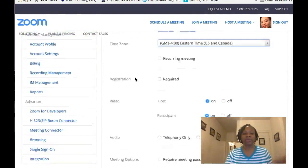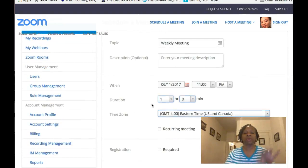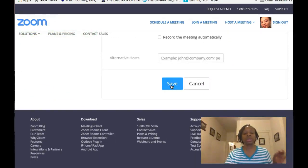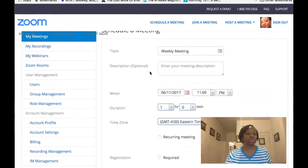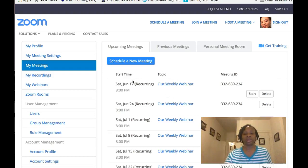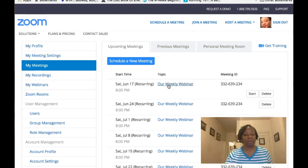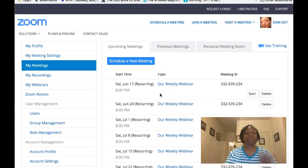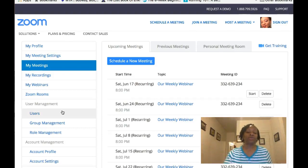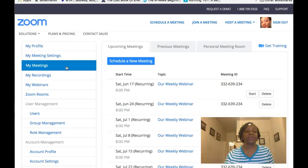Once you're happy with everything — the name, the day, how long it's going to be, the time zone — all you do is click 'Save.' Then go back to 'My Meetings.' As you can see, I have another meeting coming up next week. You would click on that, and once you get inside there will be a link. You copy and paste it and send it out to everybody. That's how you schedule a meeting with Zoom.